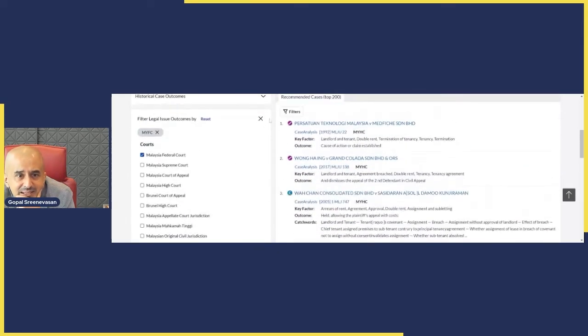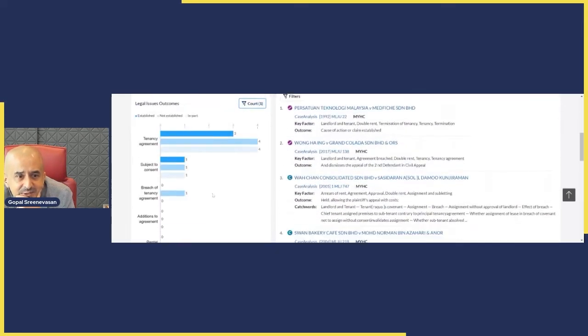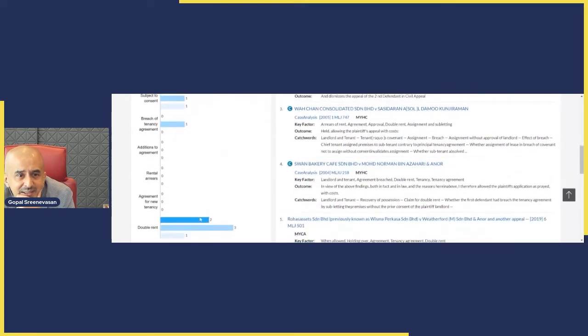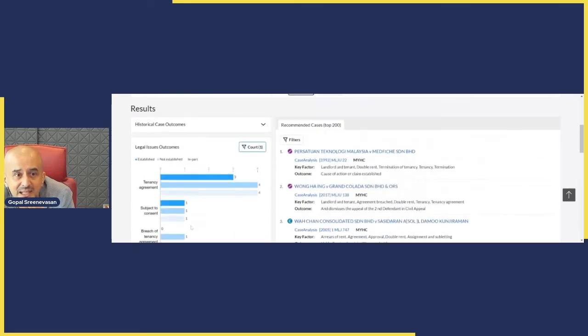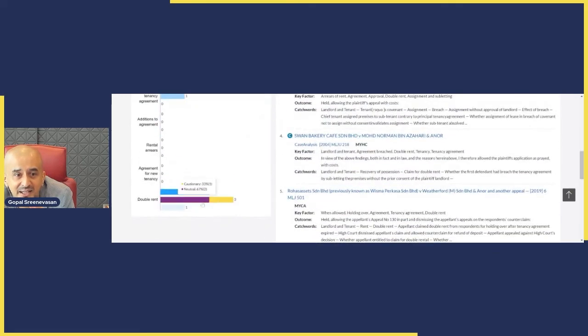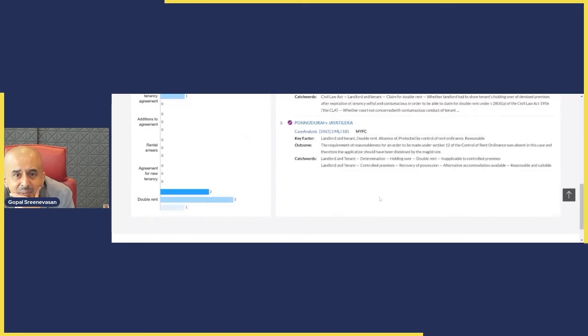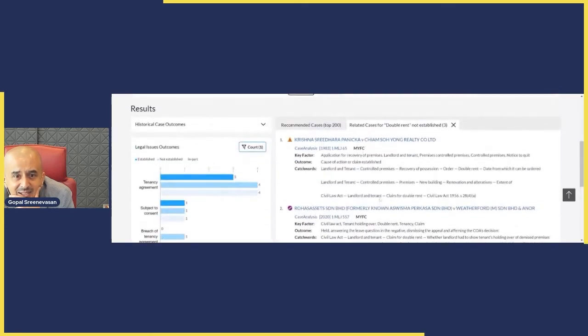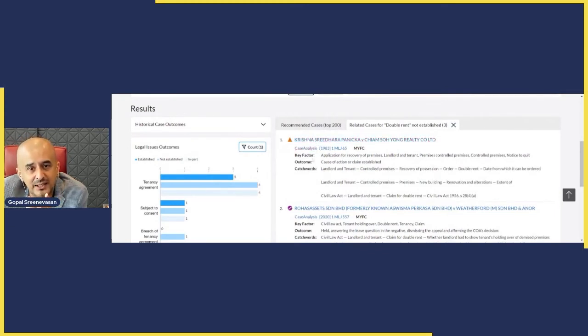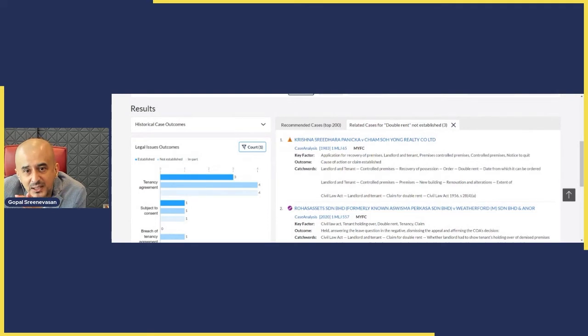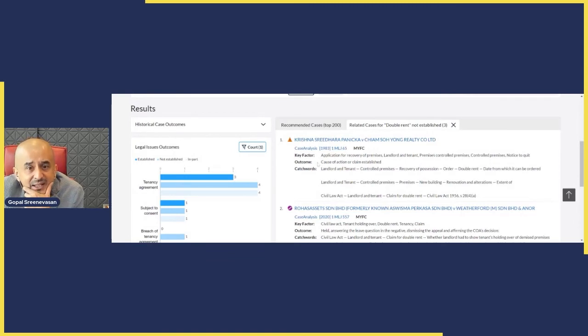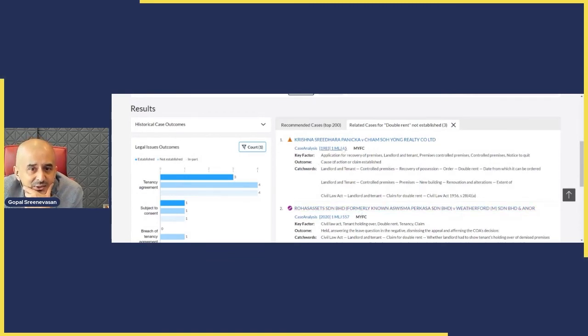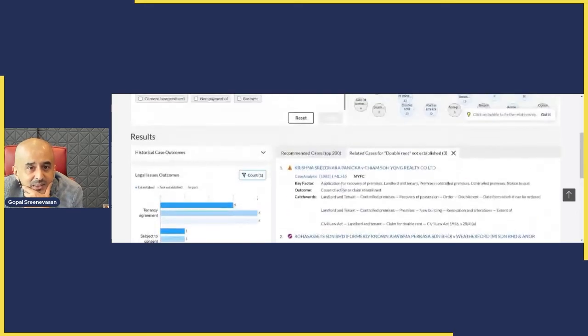And that's filtered it to Malaysian Federal Courts. Are there any cases for double rent? Yes, there are three where it was not established, and that's what I want to see. I just click on this and then bada bing, on the right hand side I have the three Federal Court cases. And interestingly, I don't just have the catchwords which is what I used in Lexis Advance. I have key factors and then I have the outcome as well. So these are the three cases where double rent was not established. I can read them and work out how I'm going to get around them when I argue my case.